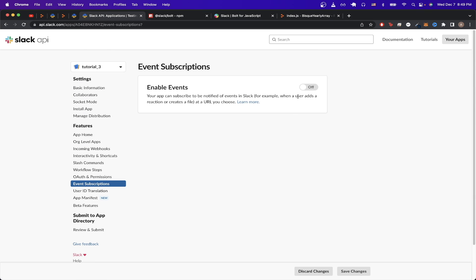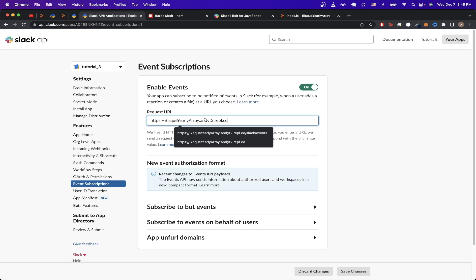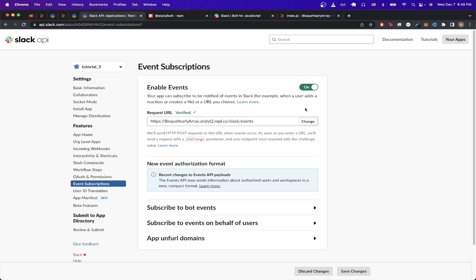Once your page loads, click on the button here, and then for the request URL, paste the URL that we just copied, and then do backslash Slack backslash events. Just give it a couple of seconds, and it should now say verified.